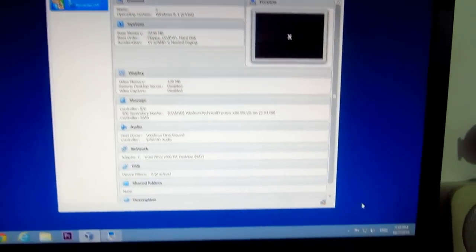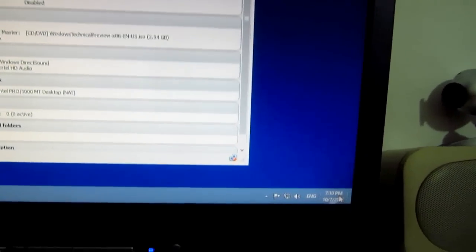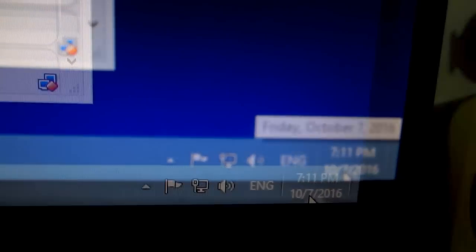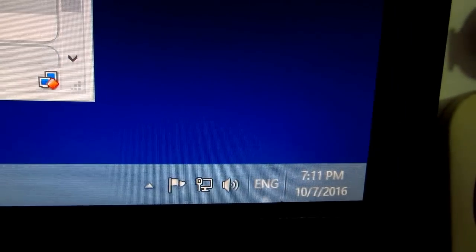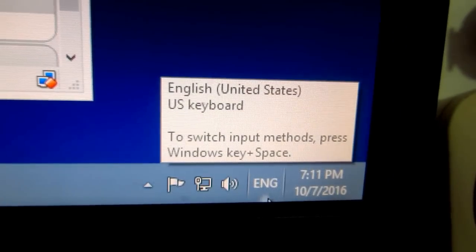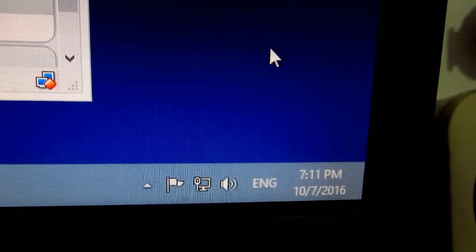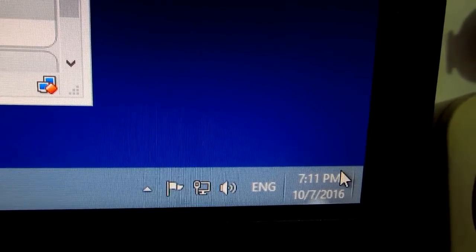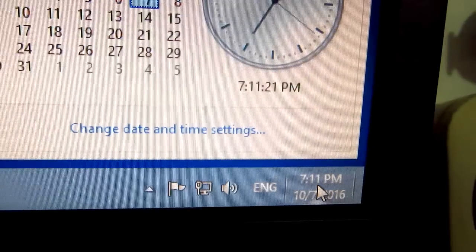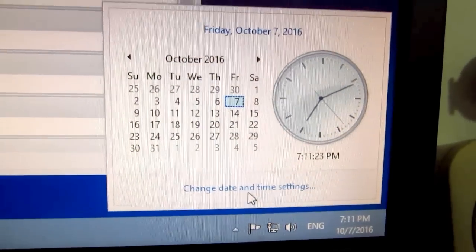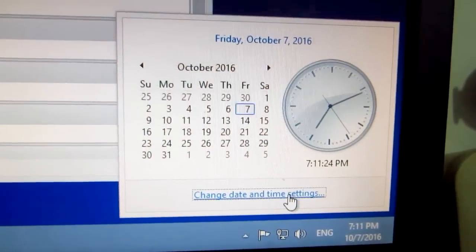Let's check the date. It says 2016, but we're currently in 2014, October, and the day is off. So let's click 'Change date and time.'